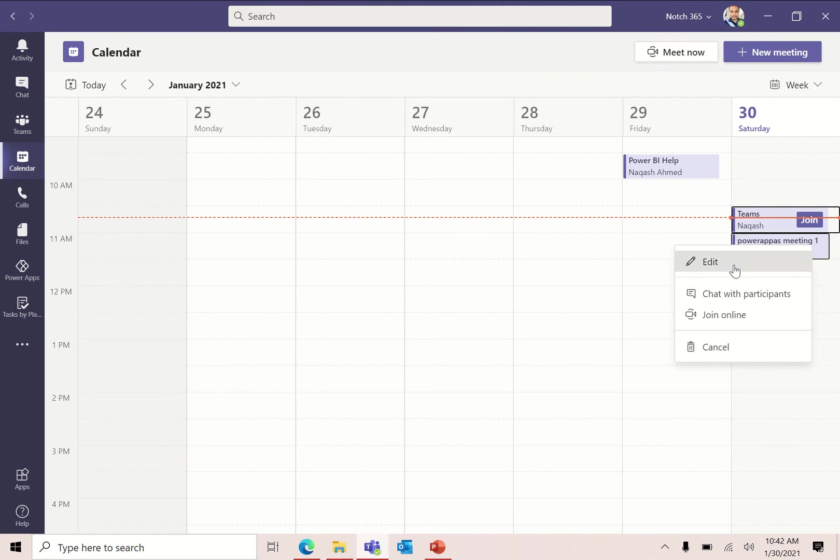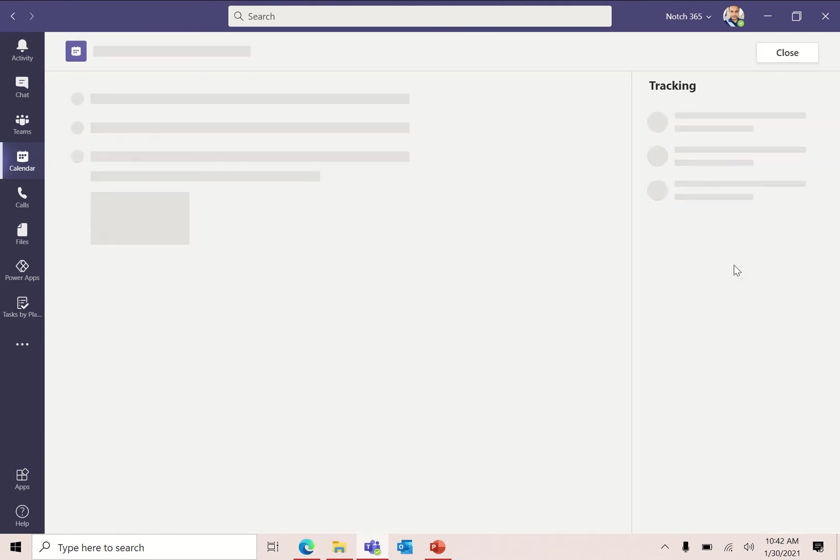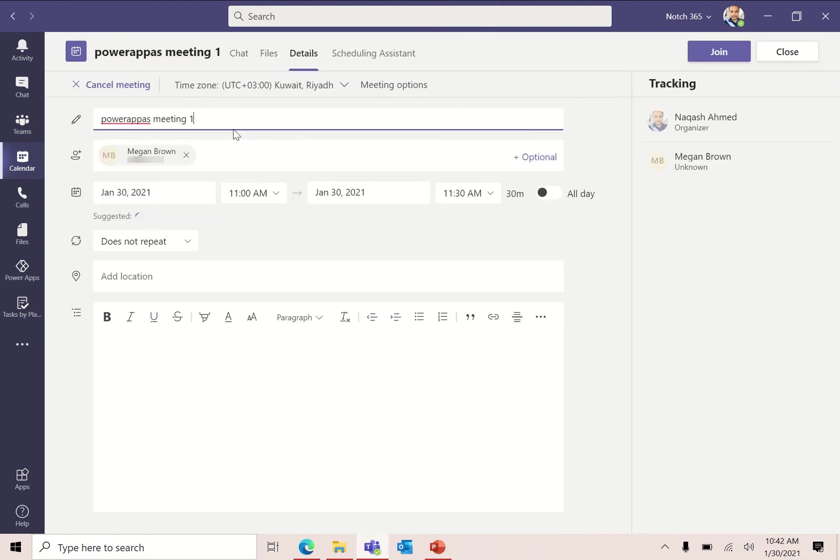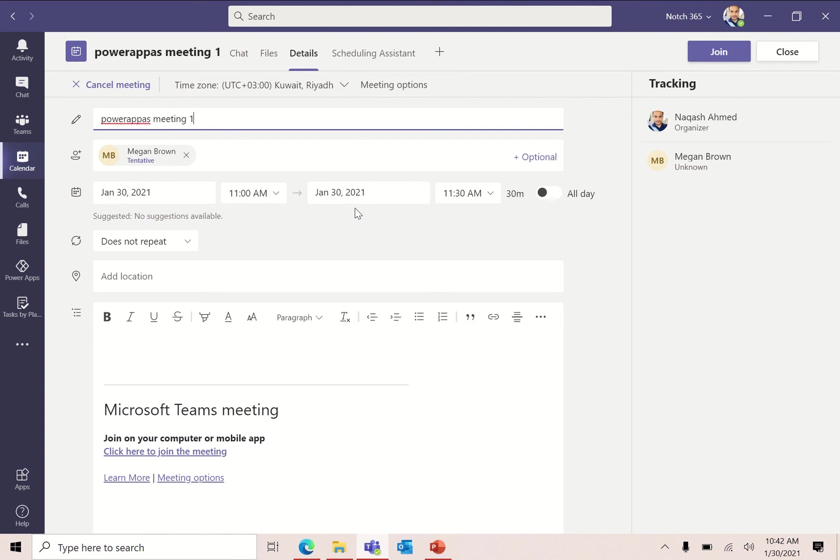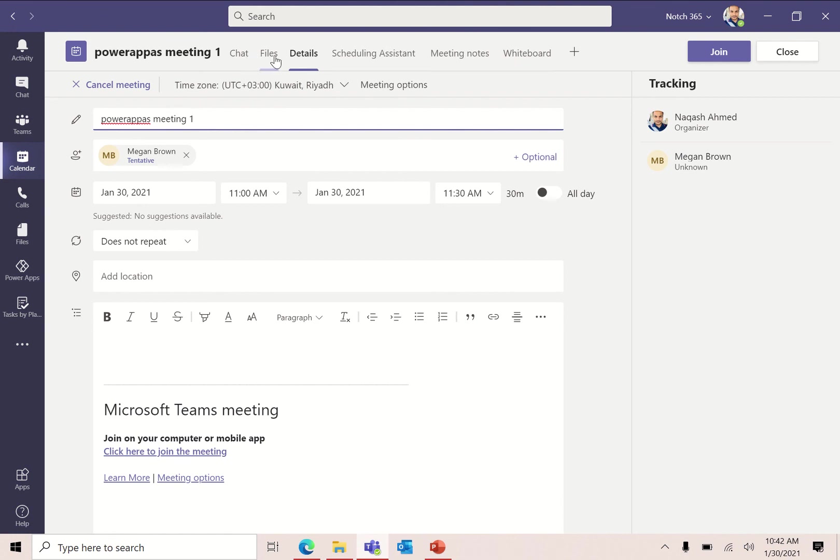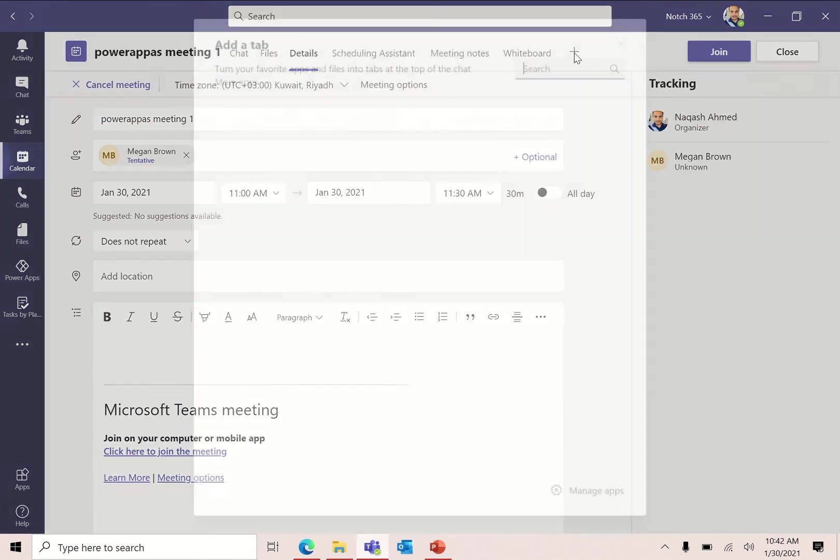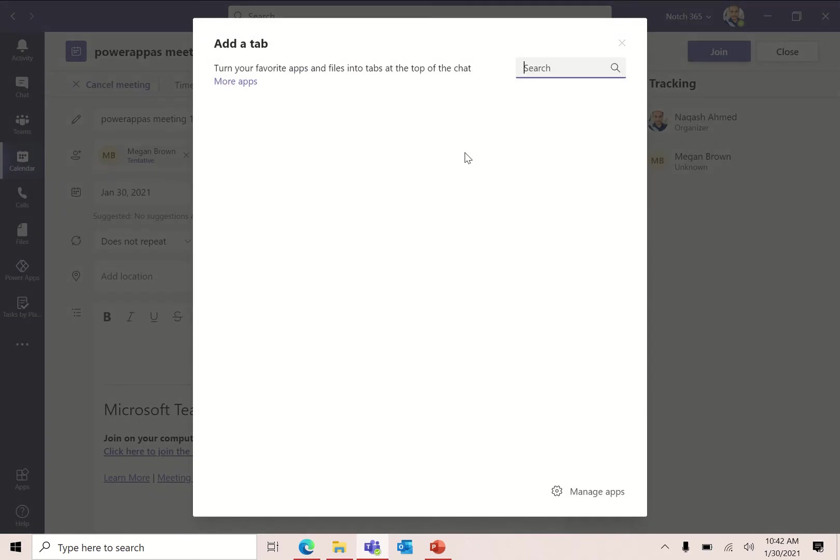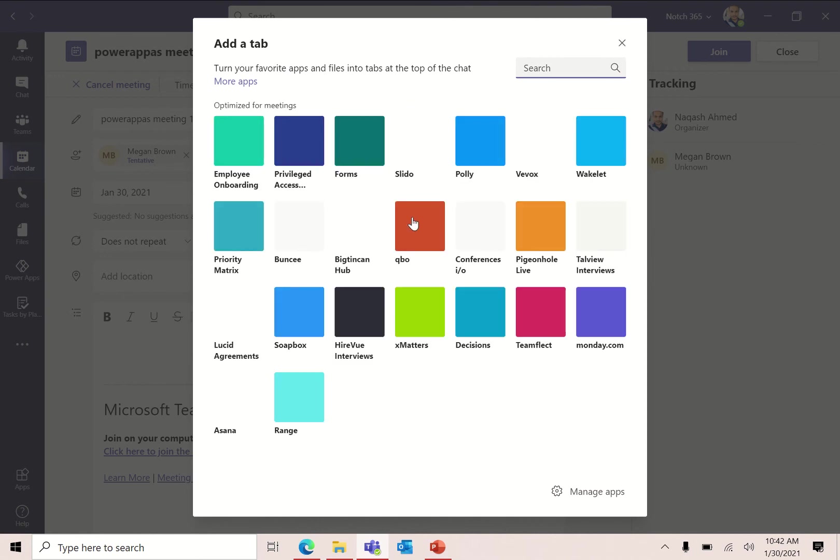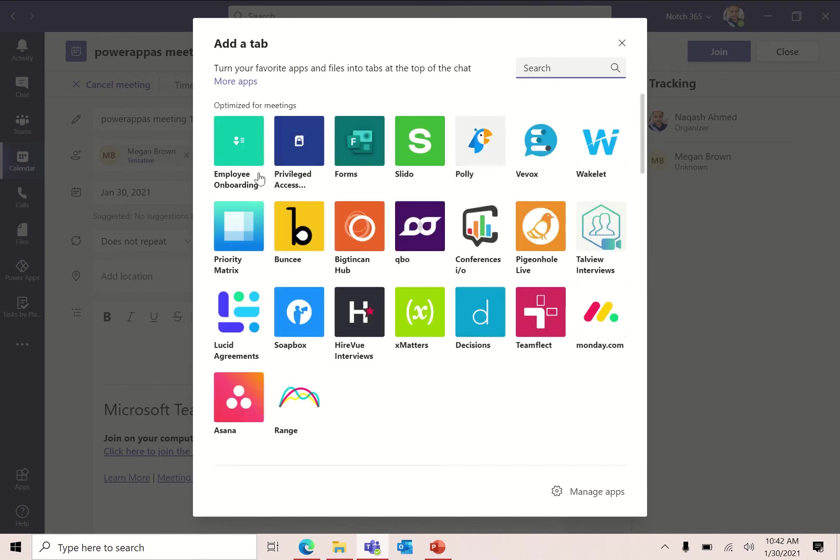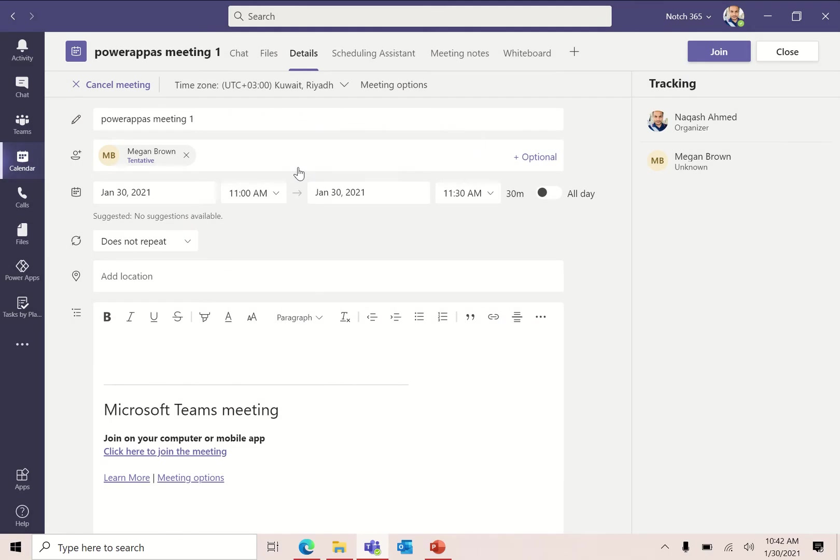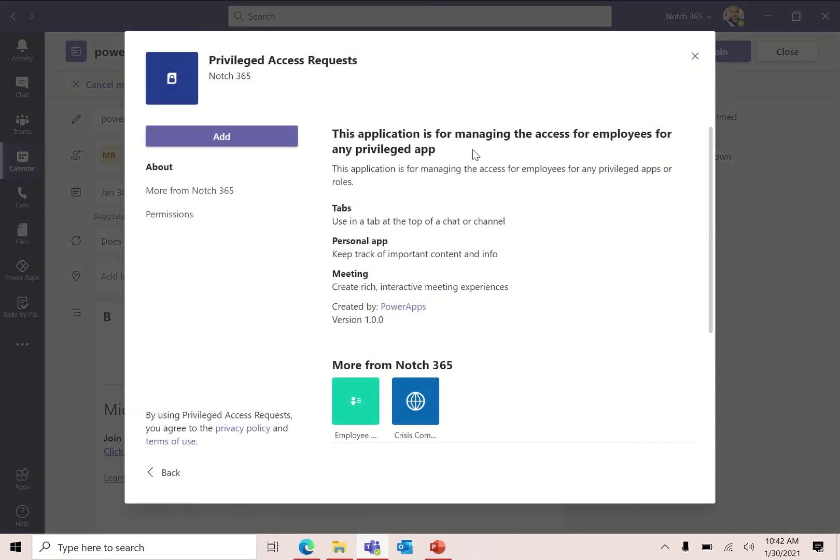Right click on the Teams meeting, click edit. These are the meeting options. You can cancel the meeting, change the details, see the meeting options, but at the top here you can see these tabs. You are familiar with these tabs in the channel and in the Teams, but in the Teams meeting you can also see these tabs. We have chat, files, details, everything, and whiteboard. Click on this plus tab. Now choose that application that you have just created.